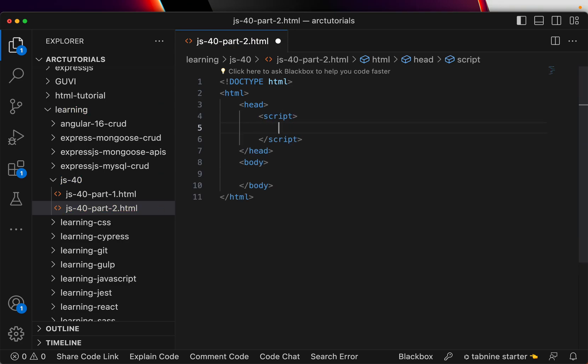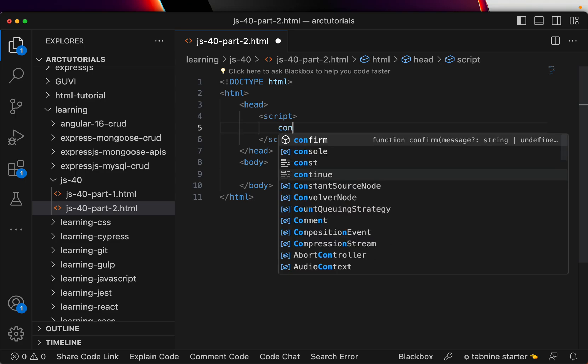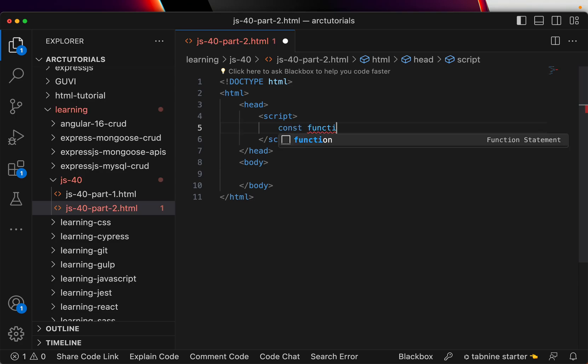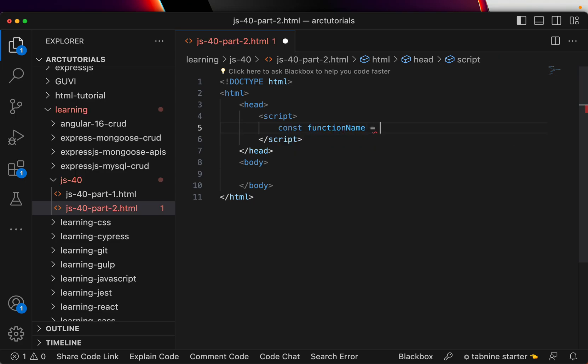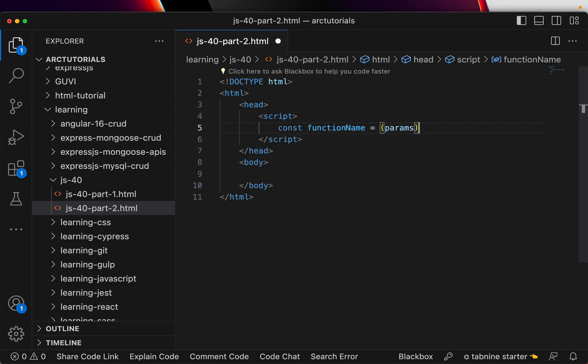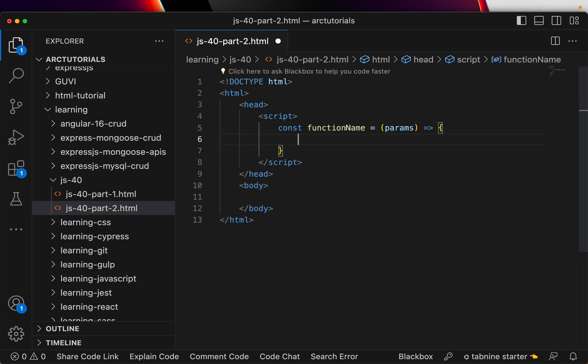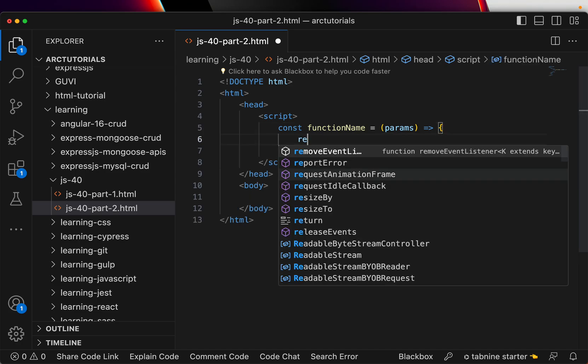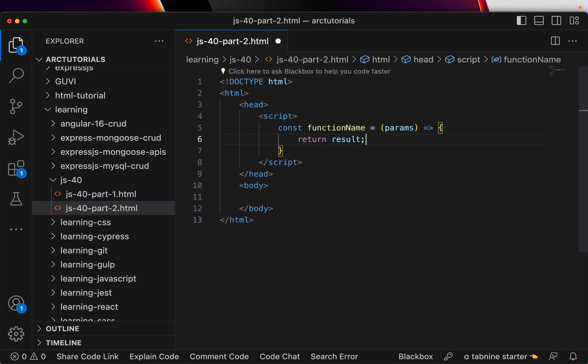So now, what is an arrow function? Without arrow function, how does it look? You're going to write a function name, then you're going to pass some params, then you're going to define and you're going to say return result. So this is how your function looks without arrow functions.